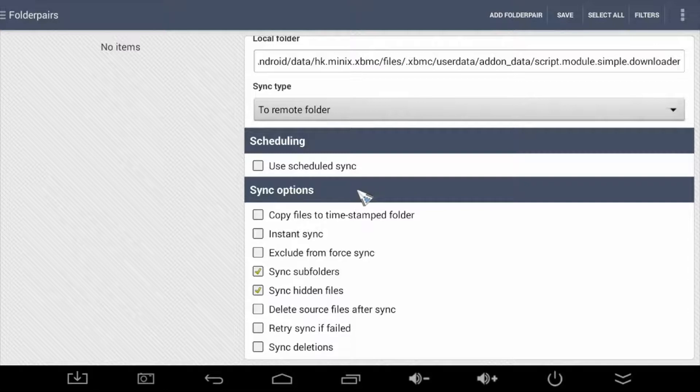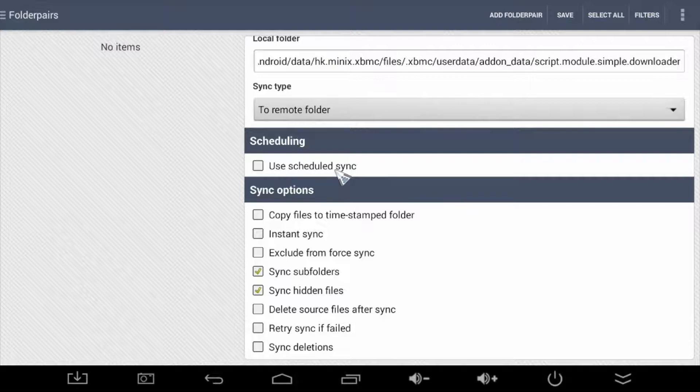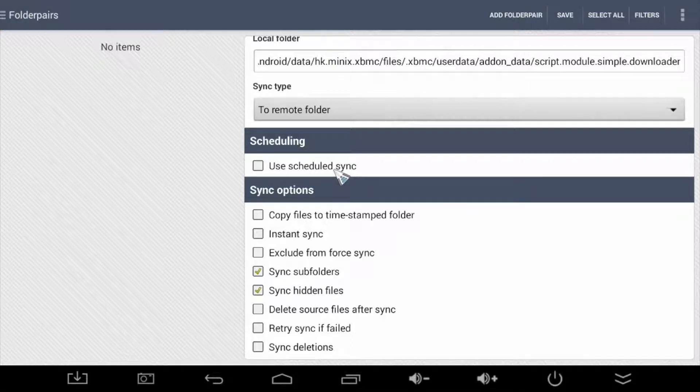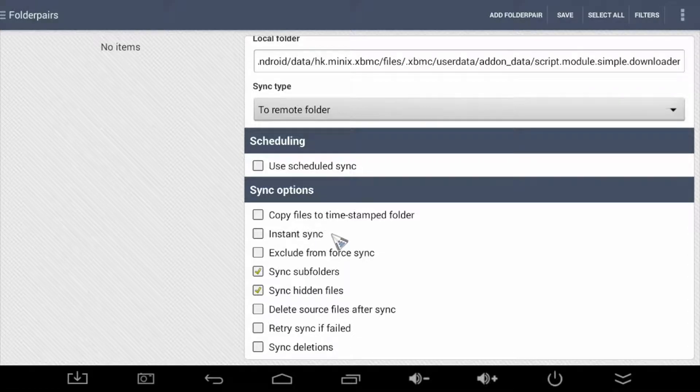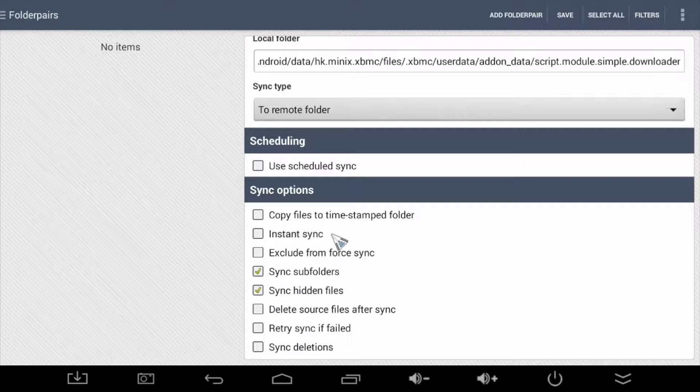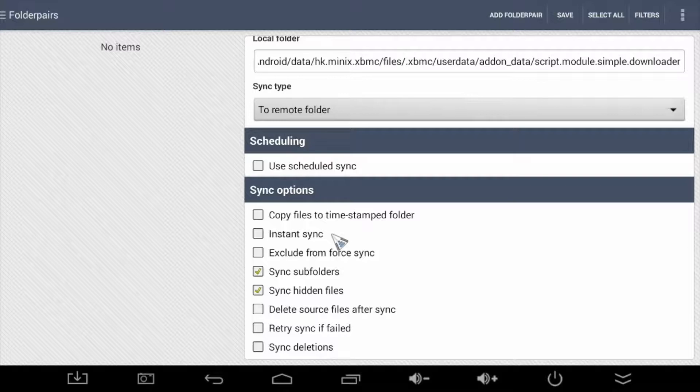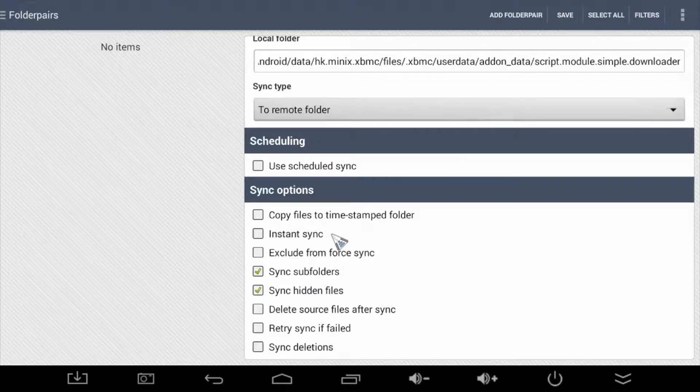For scheduling, you choose how often you want Folder Sync to check for new videos to sync. Now I choose not to have any time set here in favor of the instant sync option available here. However, Folder Sync does recommend in their help file to use the scheduling feature instead of instant sync, as it's currently, well in this version anyway, an experimental feature. I have not yet experienced any issues with the instant sync feature, so you may want to give it a go. If you haven't already, select it here.